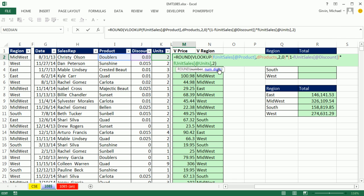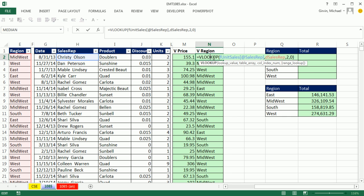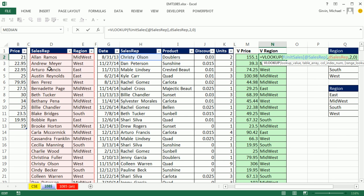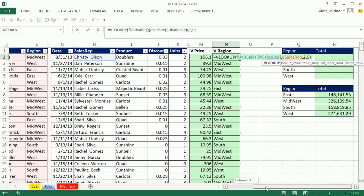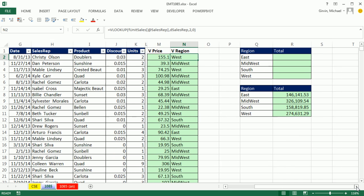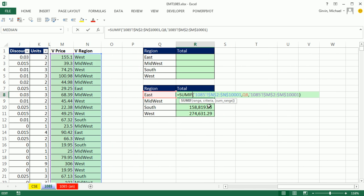And if we needed to then summarize down here by region, we'd have to do a second lookup. Here it's a straight lookup. I'm looking up the sales rep within the sales rep table. So we have our two helper columns. And then we come over here and do a simple SUMIF.